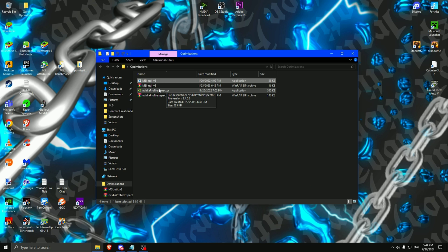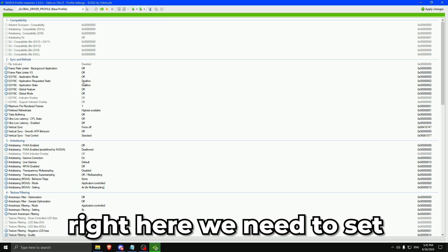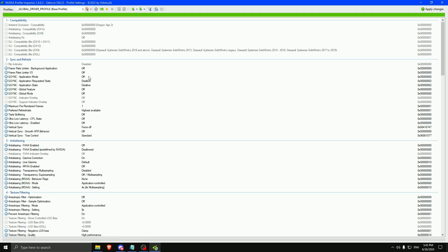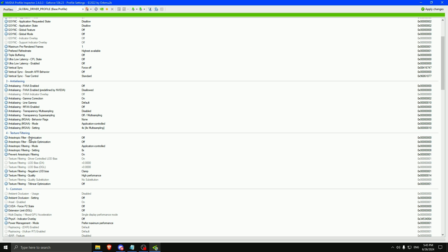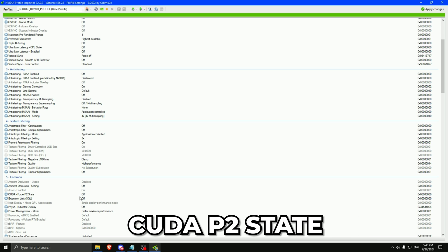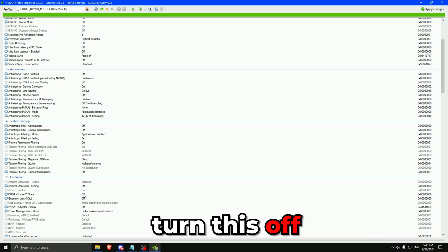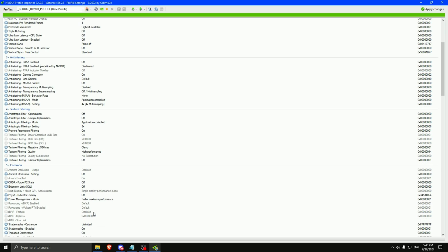Right now we are going to open the Nvidia profile inspector. And right here we need to set the exact things that I tell you. This one on off, disallow, disallow. This one on highest available for your monitor. Force V-Sync off, off and standard. Predefined by Nvidia disallowed. Make sure everything is right here the same. Then go down. You should have this on clamp and high performance. CUDA P state, turn this off. It's a power saving mode. You don't need that. Power management mode, prefer maximum performance.